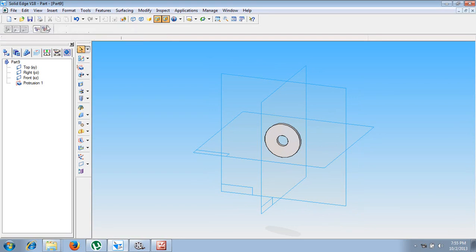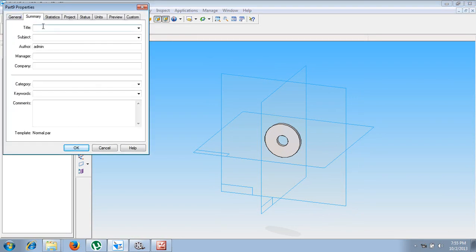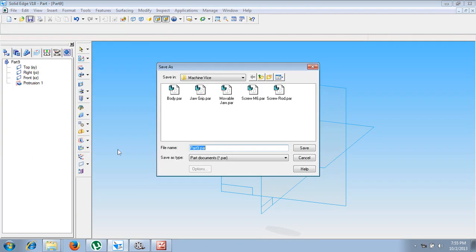Let me finish and save this in the assembly as washer. The file name is also given as washer.